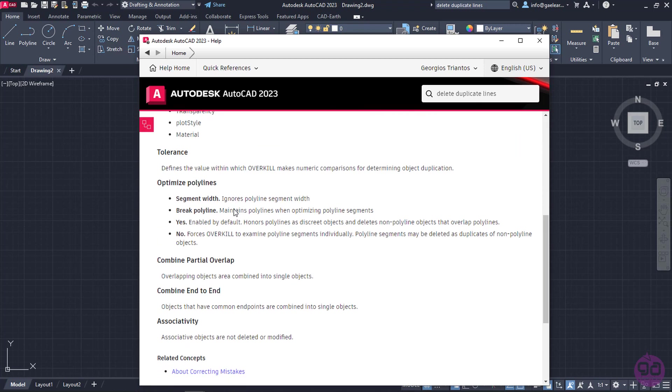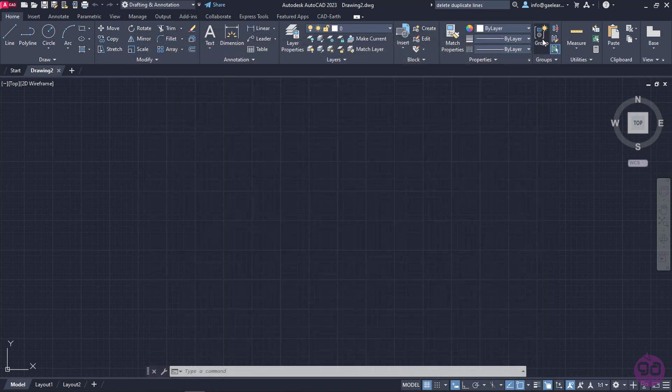In the same way, if we don't remember how a certain tool works, we can type the name of the tool and find the result that corresponds to our need. But now, it's time to close this window and continue with the rest features of the AutoCAD's interface.